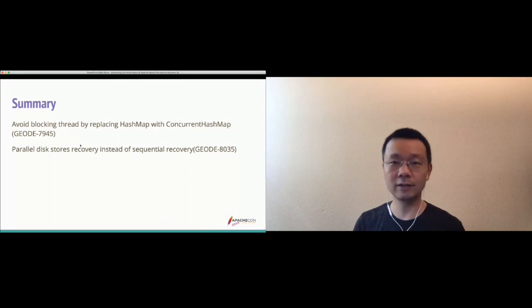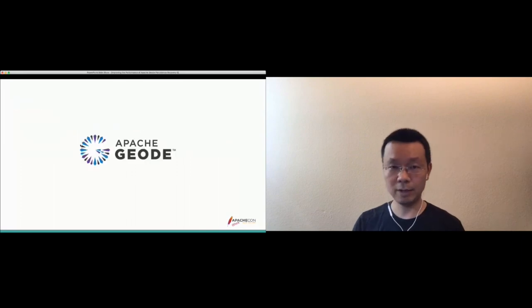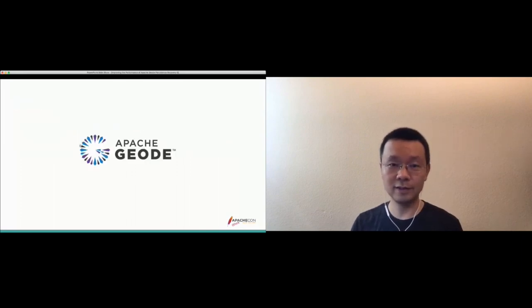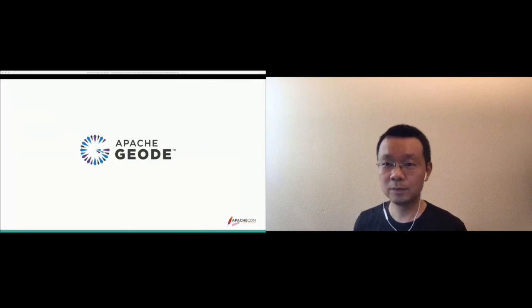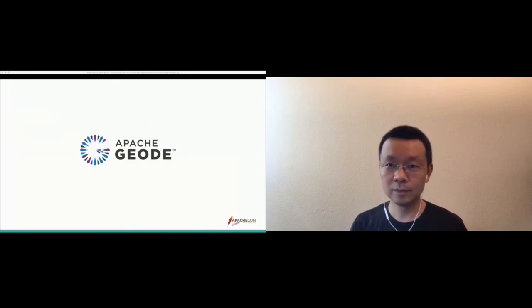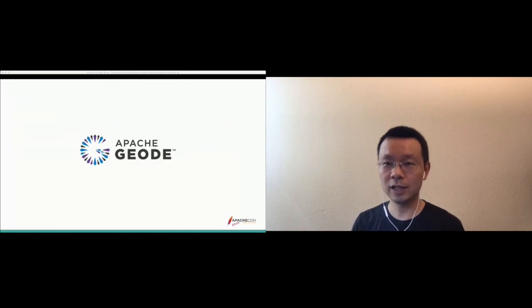That's about it — time for questions. If you have questions, you can type in the chat window.